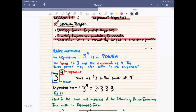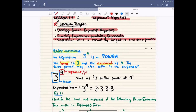Before we go to that, we need to learn new terms. We need to go over power expressions. Power expressions look like this. This expression is a power — 3 to the power of 4 is a power. The big number, the base, is going to be 3, and the exponent is the little number on top, so that's going to be to the power of 4. The term power may also refer to the exponent, so we also call that the power. When you read an expression like this, we usually read it as 3 to the power of 4.